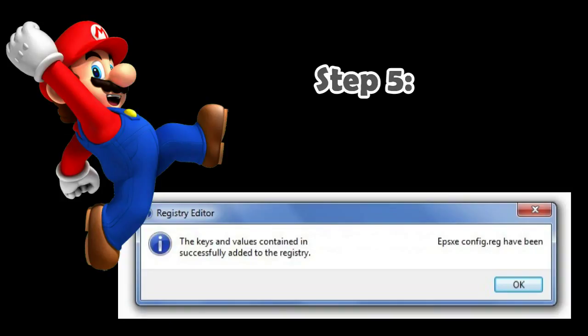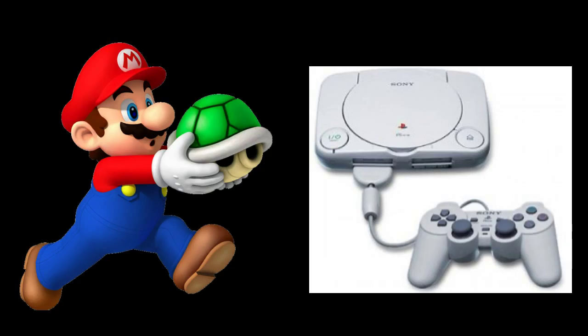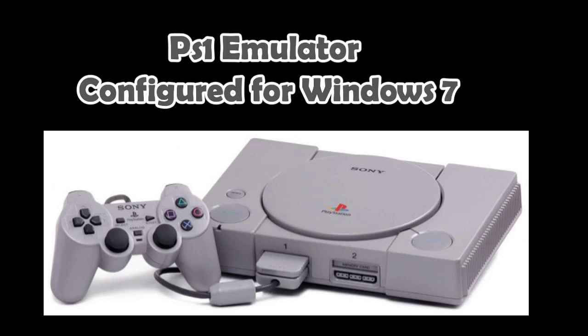Step 5: A new prompt will notify you that the settings have been installed successfully. Now repeat the process with the second config file. It is advisable to install the emulator configuration first and the plugin config after, or something could go wrong. Anyway, if you did it in the wrong order, there's no worry — you can repeat the process in the right order again and the info will overwrite.